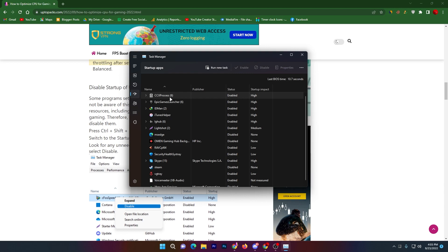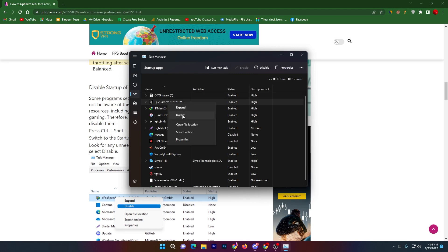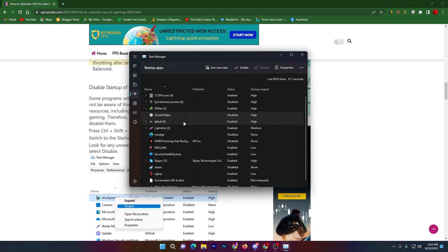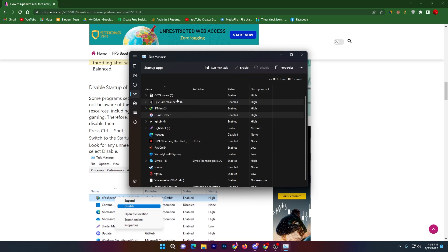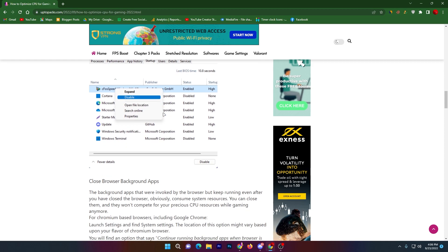Open up Startup Apps and check the status of all your startup applications. Disable all unused applications — this will improve your PC performance for gaming and also speed up your Windows boot time. For example, disable Epic Games launcher and iTunes Helper. Once done, close the Task Manager.